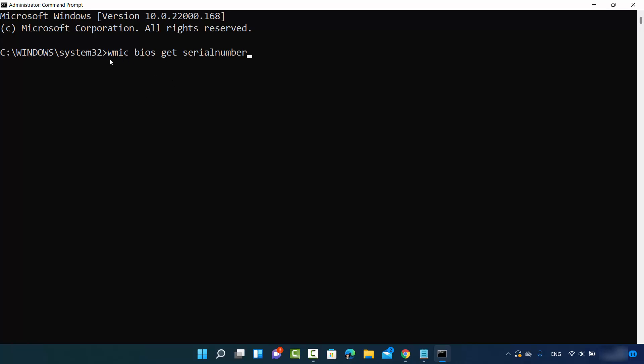So this command is WMIC BIOS GET SERIAL NUMBER. Press ENTER and whatever serial number comes here, this is the serial number of your Windows 11 PC.